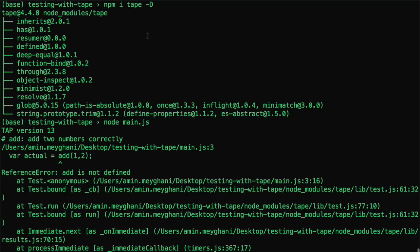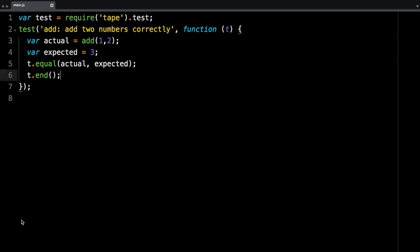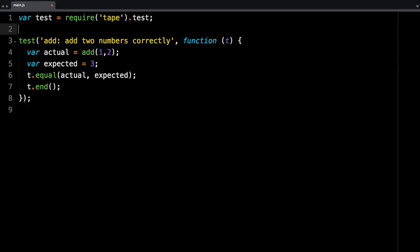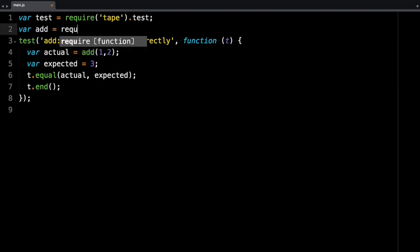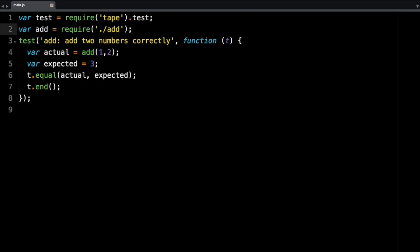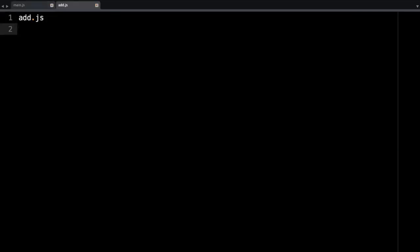So in this case, it failed because obviously we do not have the add method. So let's go and define that. So in here, let's say add is a result of requiring a method called add, and I'm just going to create that file, add.js.